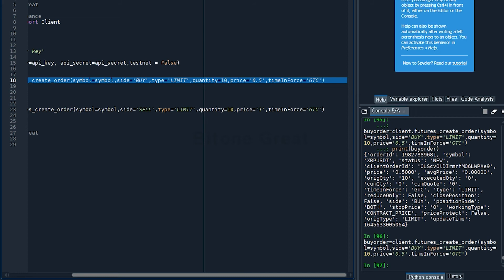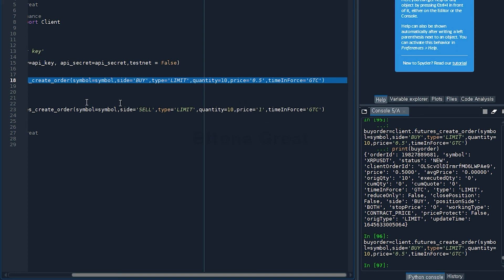Symbol is to be symbol, which is XRPUSDT. This time the side should be sell because this will be a sell order. The type will be the same, which is limit. Quantity is 10 and price is 1. The time in force will be GTC. Let's try this.